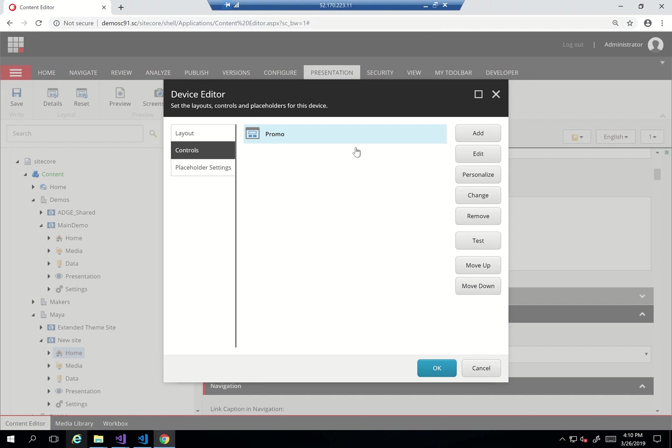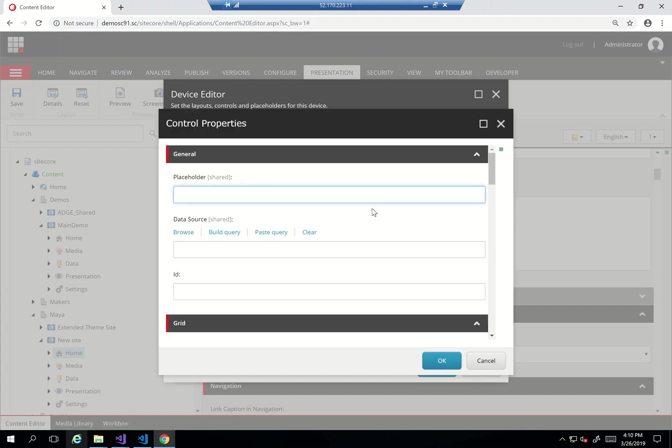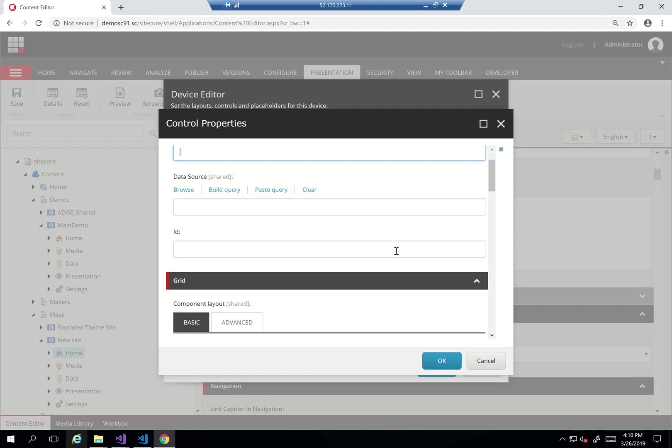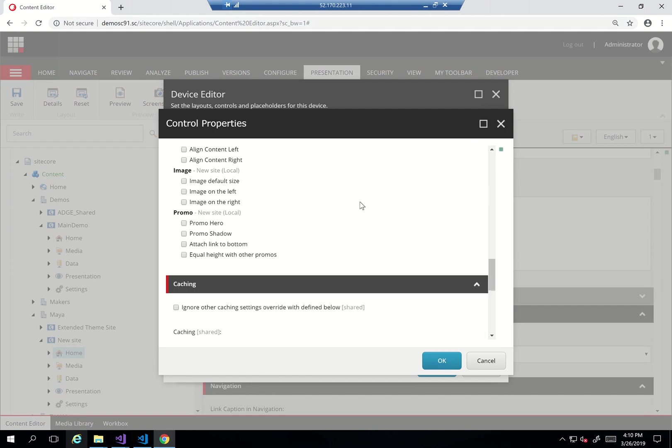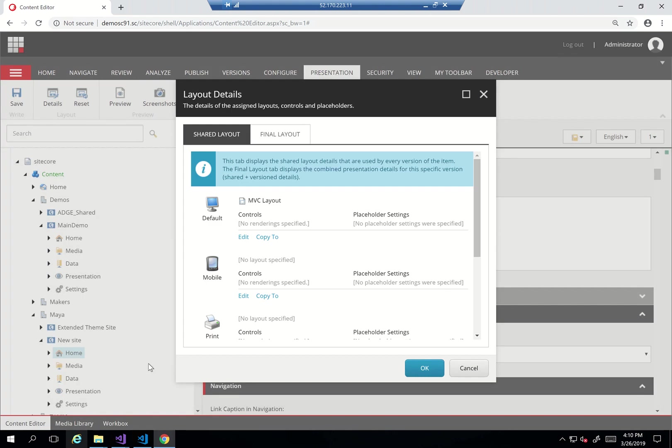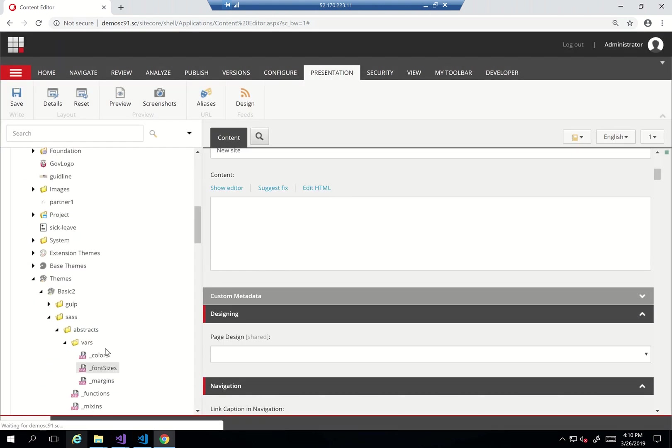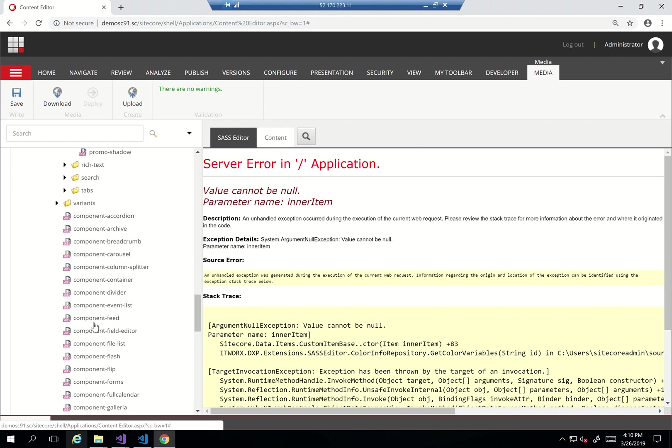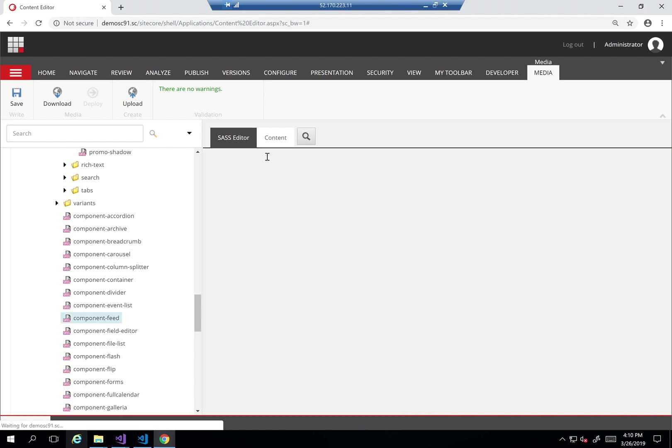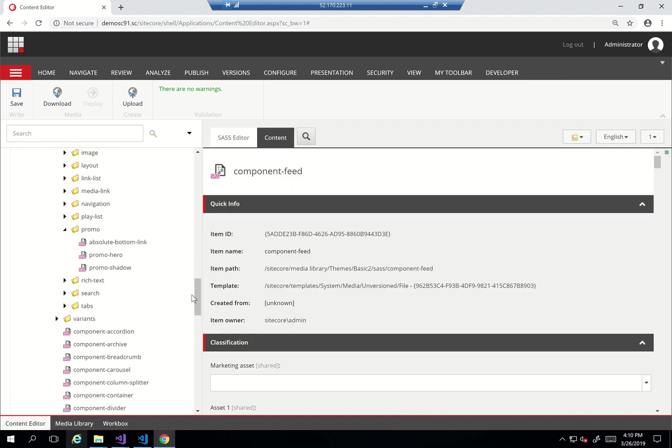So I added a promo. If I click on edit, we'll see the stylings that are shown here. Of course you add these styles through the site's styles, but this is the actual definition, so this is just an organization for them. As I said, here you can see promo hero, promo shadow, attached linked bottom which are defined as SASS within here.